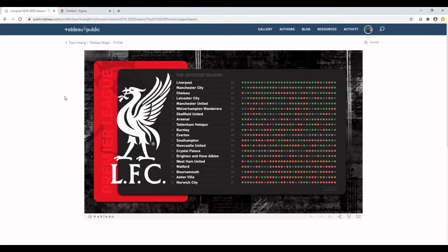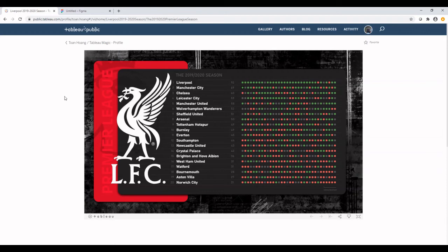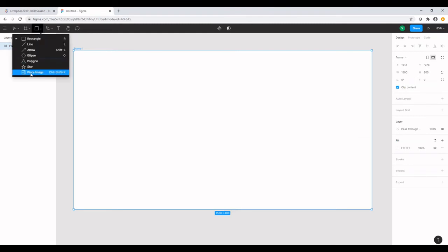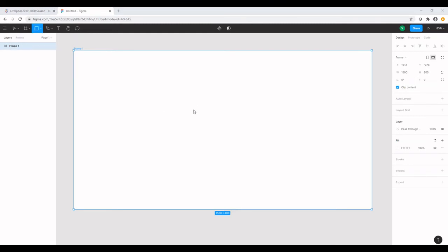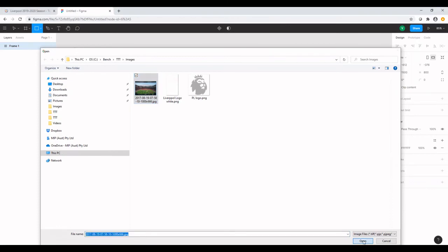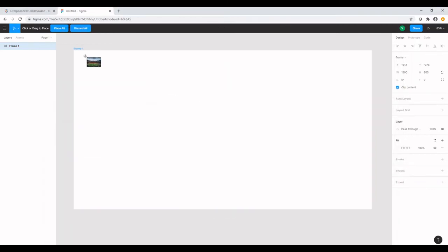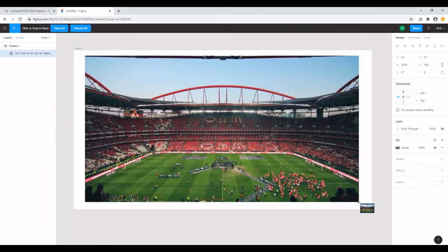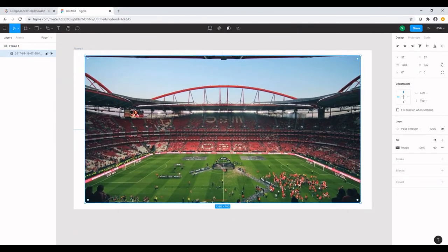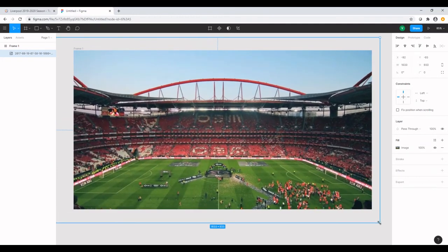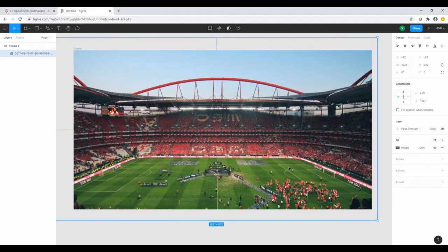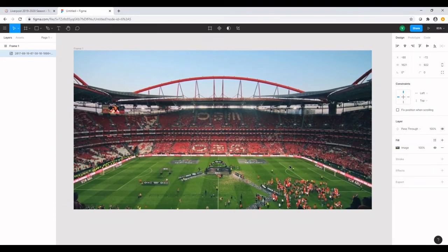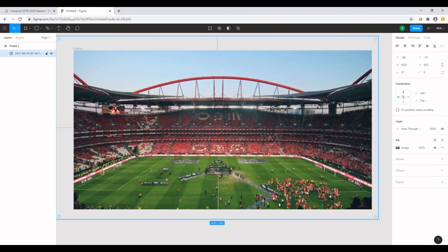So what I noticed from the design is that there's a background image and there are a couple of rectangles and a couple of logos which are layered. So I'm going to start off with bringing a background image. I want to get a background image that I've already downloaded onto my local drive. I'm going to select the image and drop it onto the frame that we've just created.